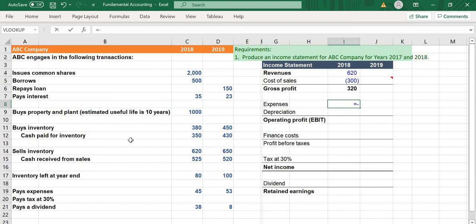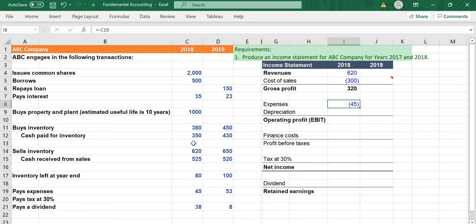Next, the company's operating expense for 2018 equals minus 45. The depreciation of the operating expense here is the depreciation of property and plant. This company's property and plant is estimated to be used over a depreciation period of 10 years.